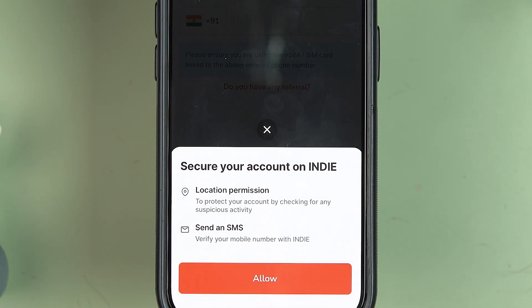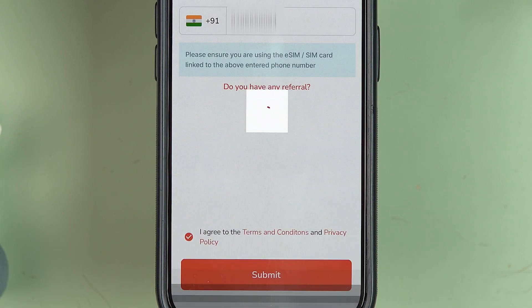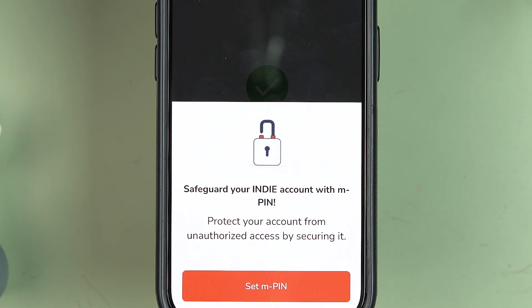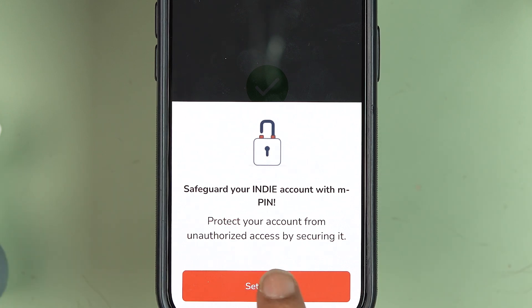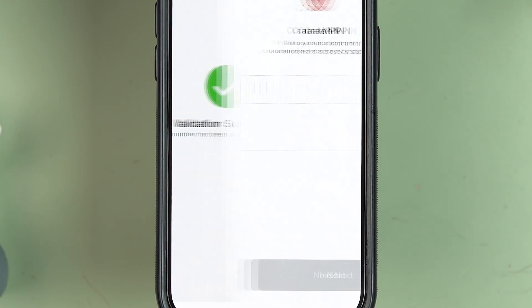Make sure you accept the terms and conditions, then select 'Submit.' A pop-up will appear asking for SMS permission — this time there is no other option, so select 'Allow.' Once SMS validation is complete, you'll see the next screen.